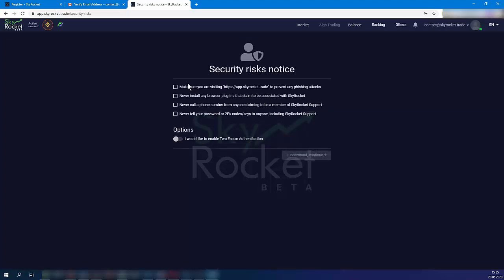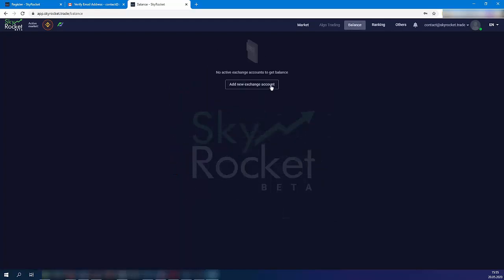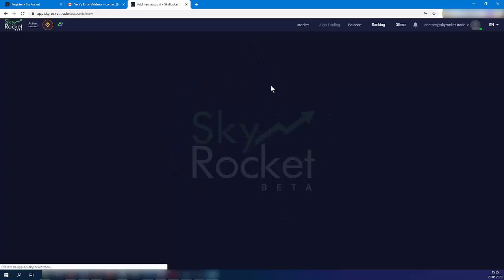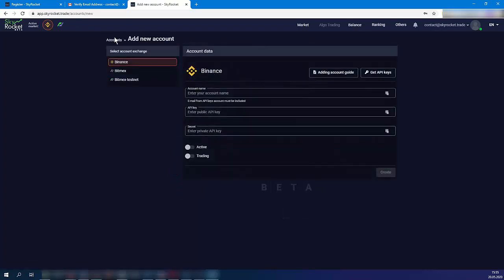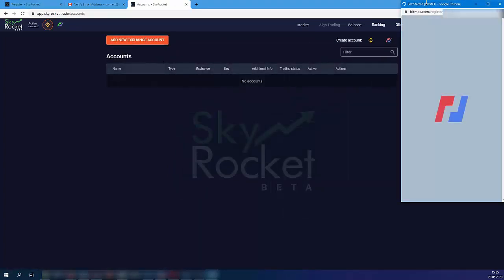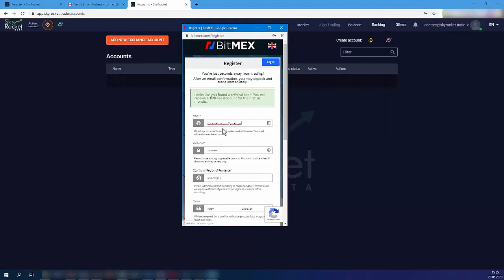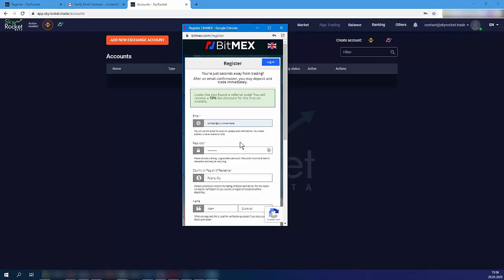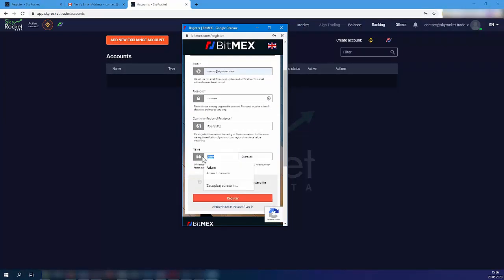Confirm the security risk notices. Click add new exchange, then accounts, and finally choose the Bitmex logo. Register at Bitmex with 10% trading fee discount.